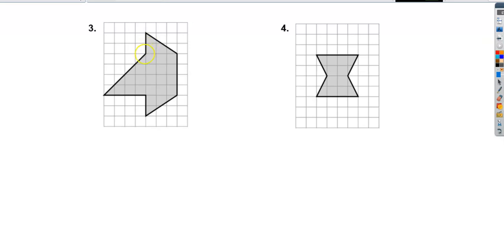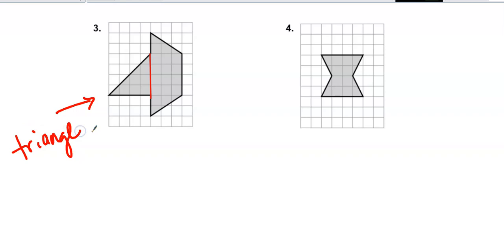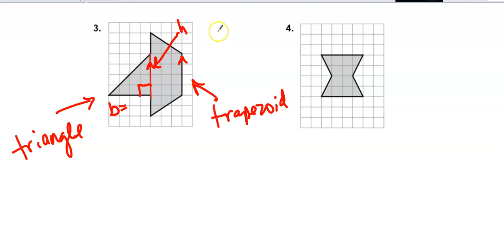This little boat shape is kind of fun. If I draw a line across, I get a triangle here and a trapezoid below — and this has two parallel bases, making it a trapezoid. For the triangle I need a base and height — the two measurements that make right angles — so this is my base and this is my height.